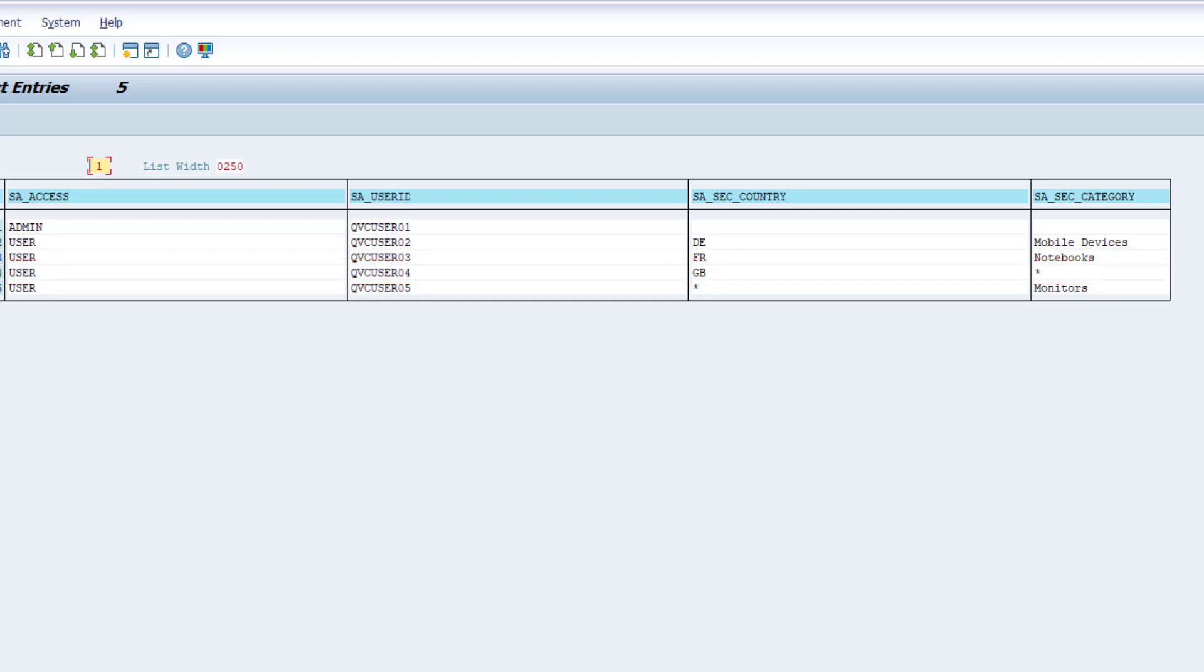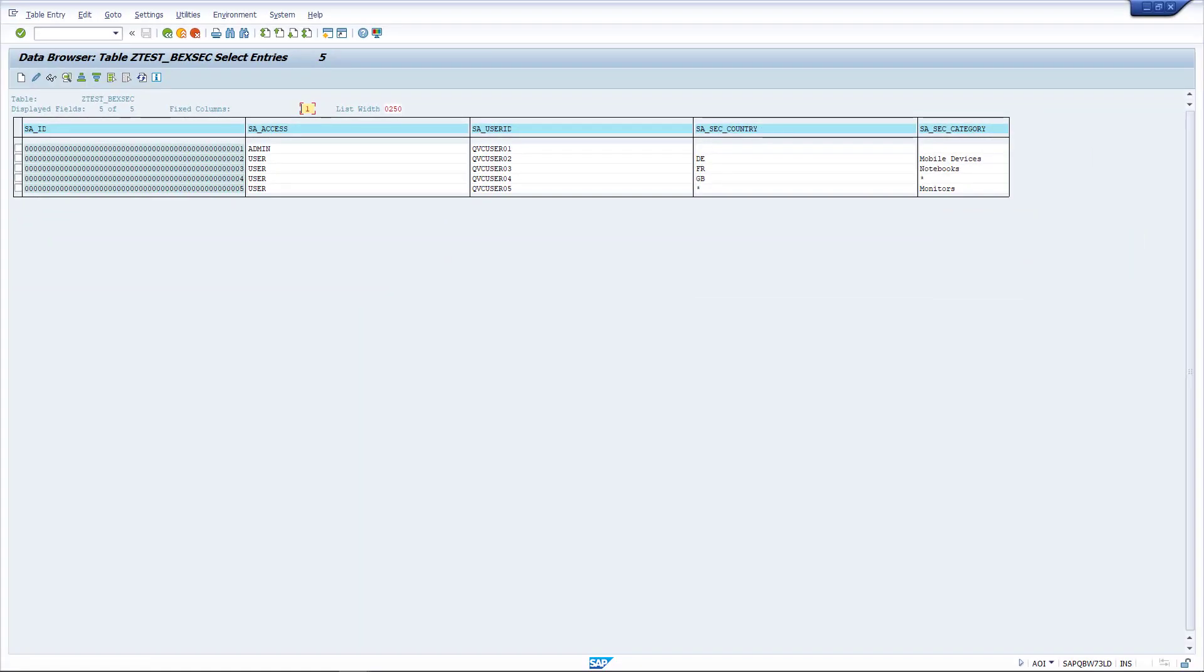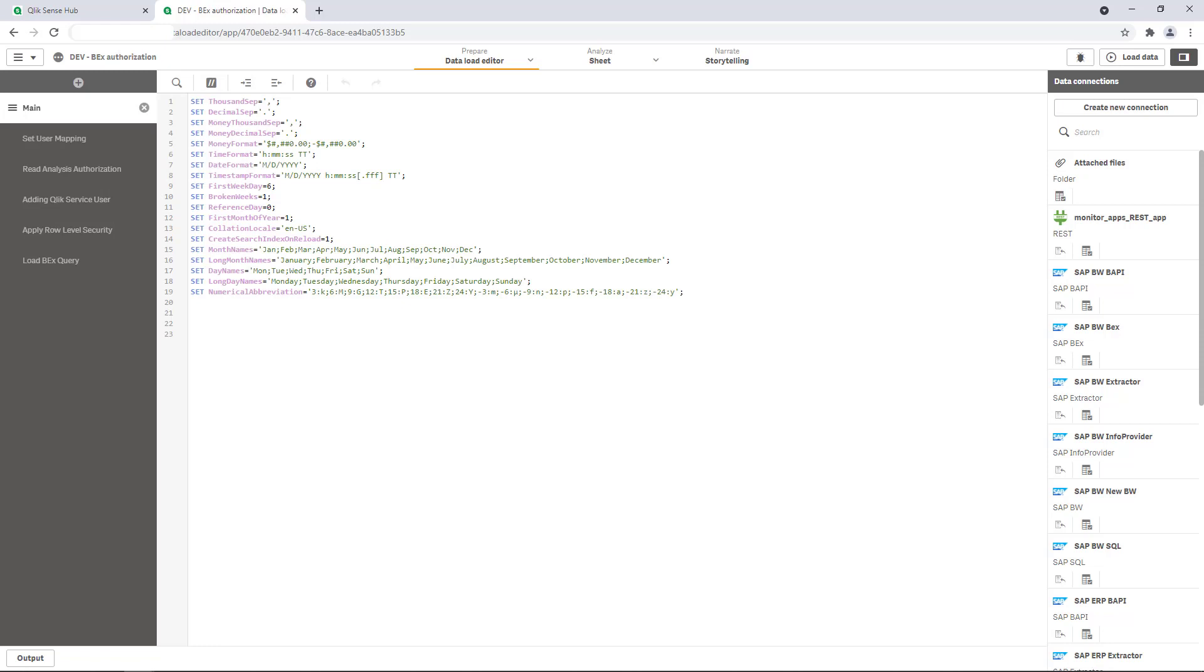Okay, let's have a look how Section Access can be enabled achieving this user-based access limitation. In my load editor I added already all required sections. Let's take a closer look at each one. After the default main section, which I left untouched.